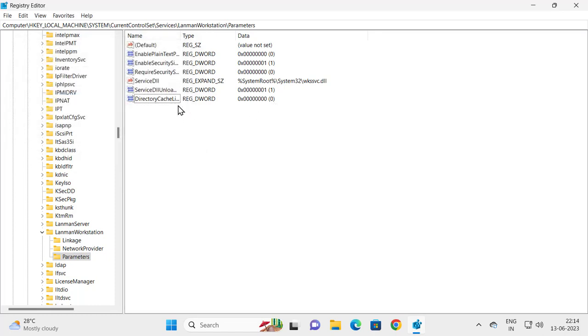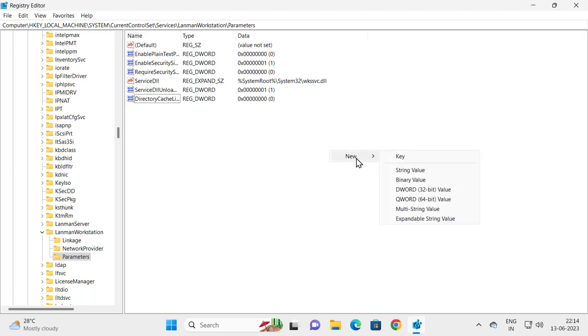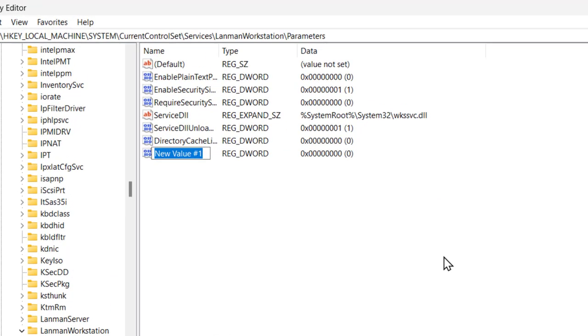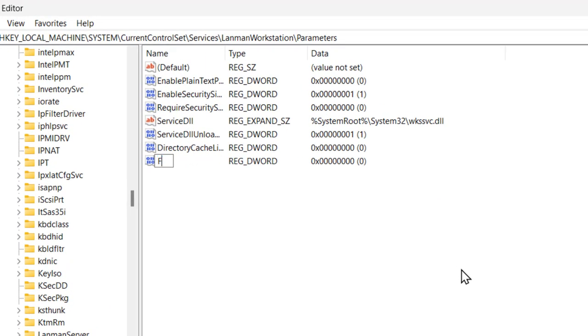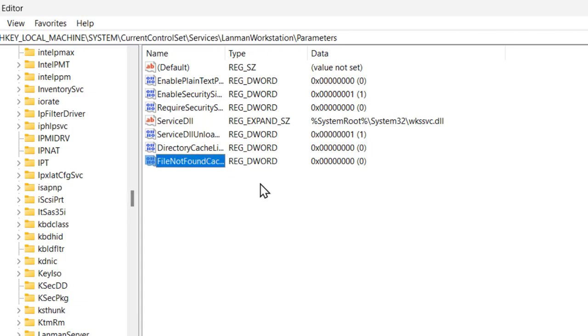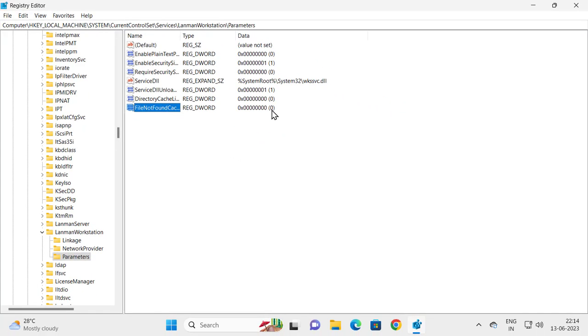Create another key. Right-click on the blank area and click DWORD 32-bit Value. Name this value FileNotFoundCacheLifetime. Press Enter and check whether the value is zero.